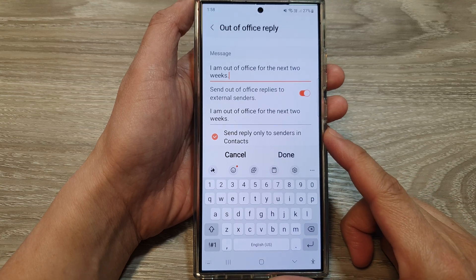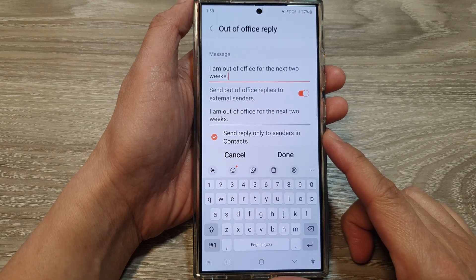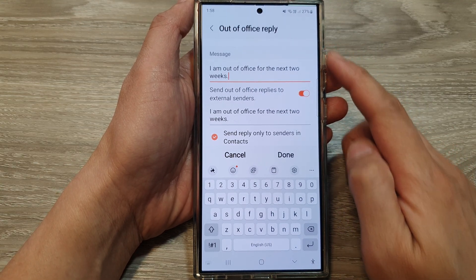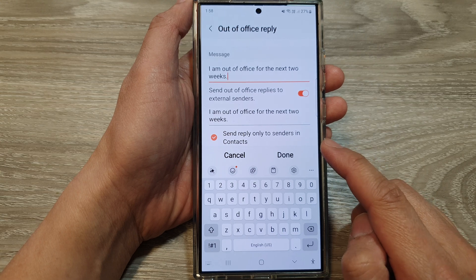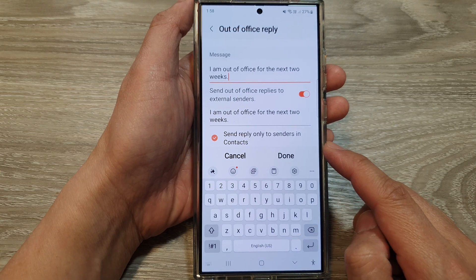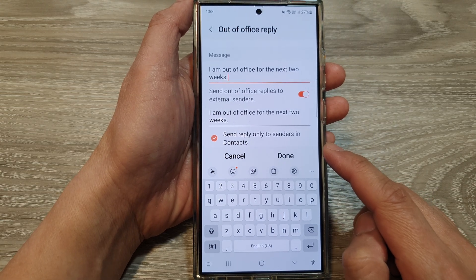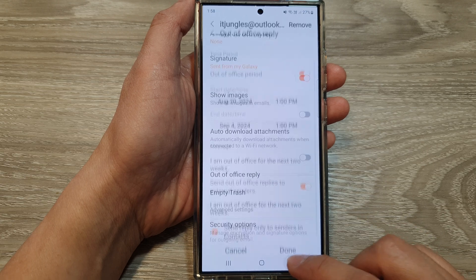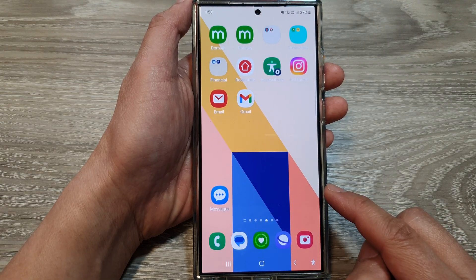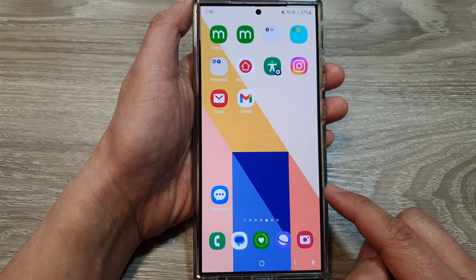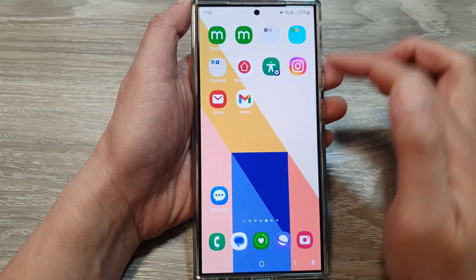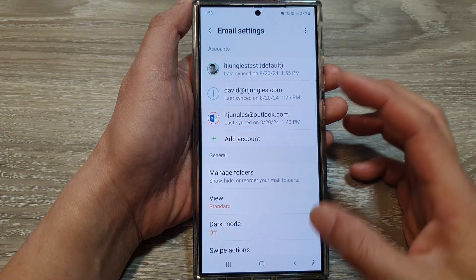How to enable or disable send out of office replies only to senders in context on the Samsung Galaxy S24 series. First, tap on the home button to go back to the home screen. And from the home screen or in the apps screen, open up the email app.